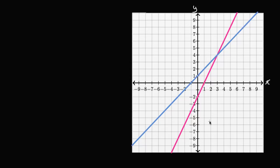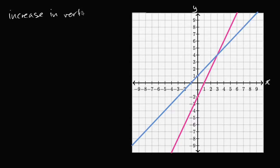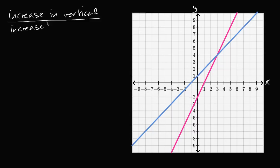One way to think about it: how much does a line increase in the vertical direction for a given increase in the horizontal direction? So let's write this down — increase in vertical for a given increase in horizontal.